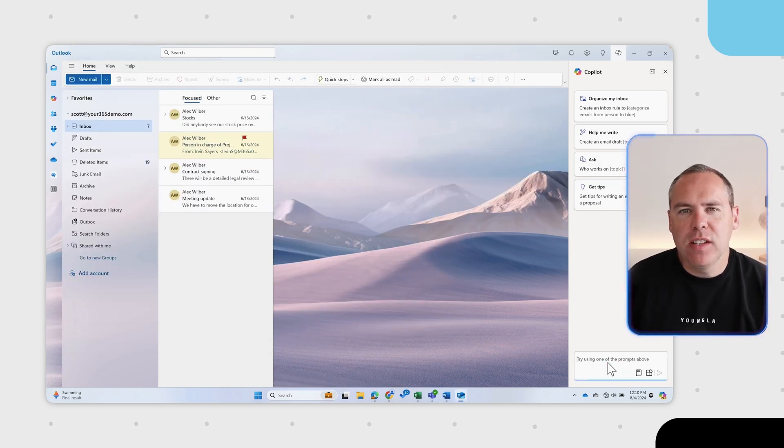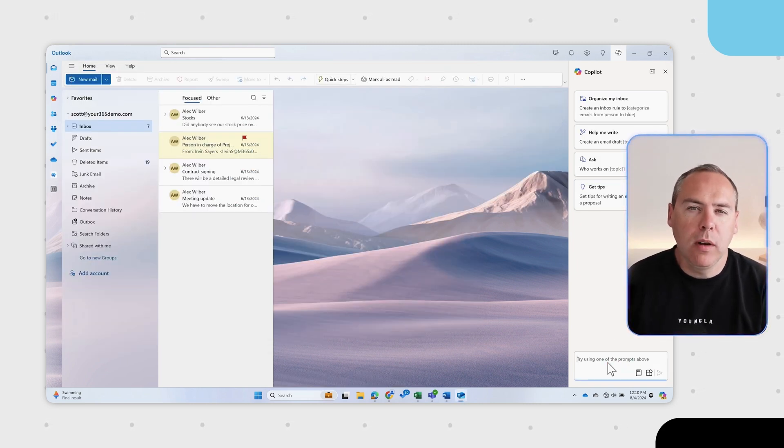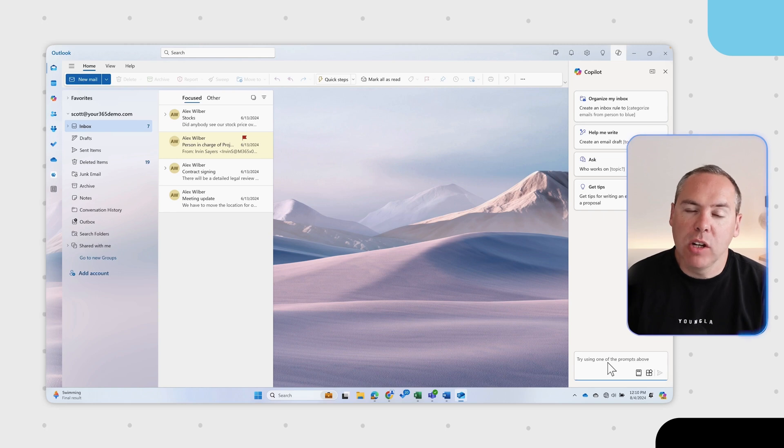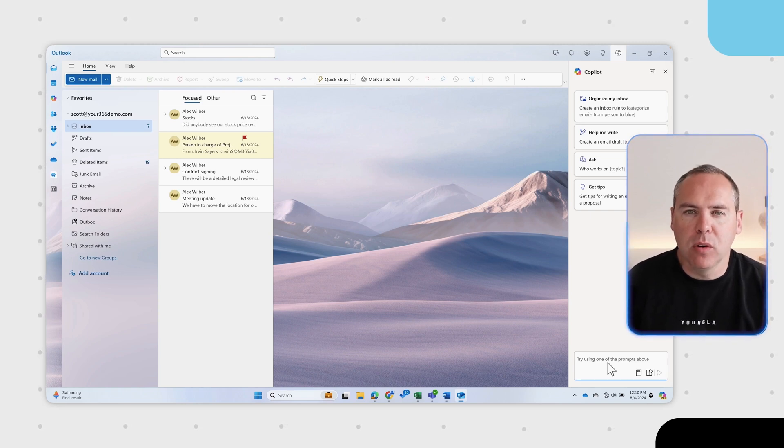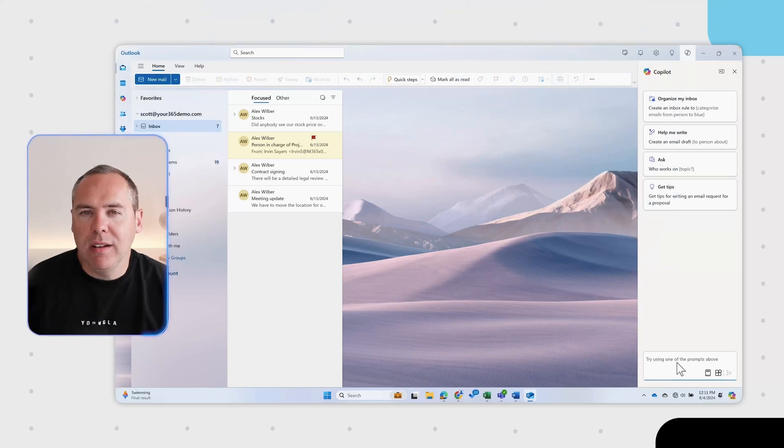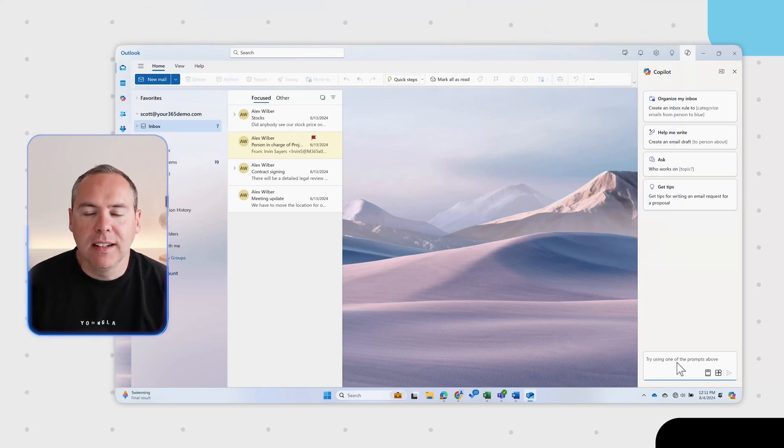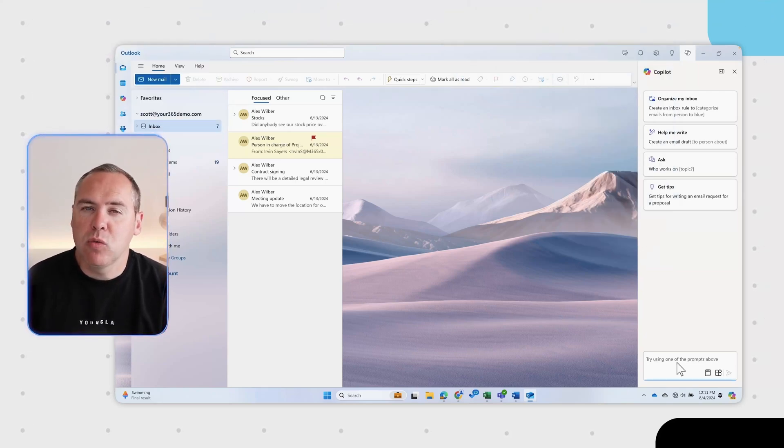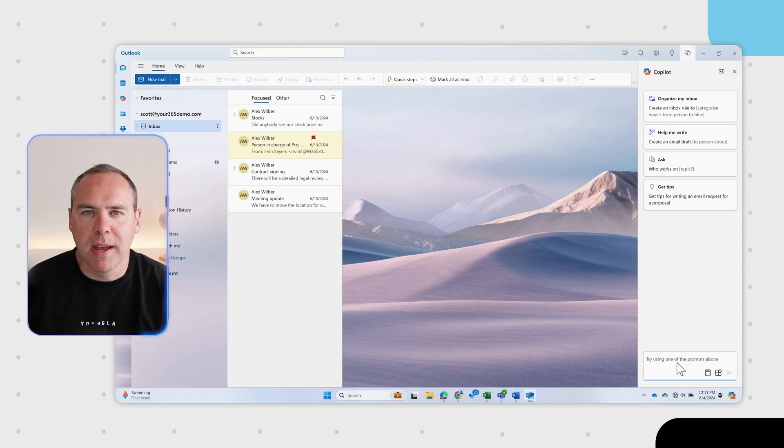And another use of this sidebar can be finding out all important information across your emails, documents and more. I'm working on Project Greenspace and I need the latest update, and through Outlook I can do exactly that.